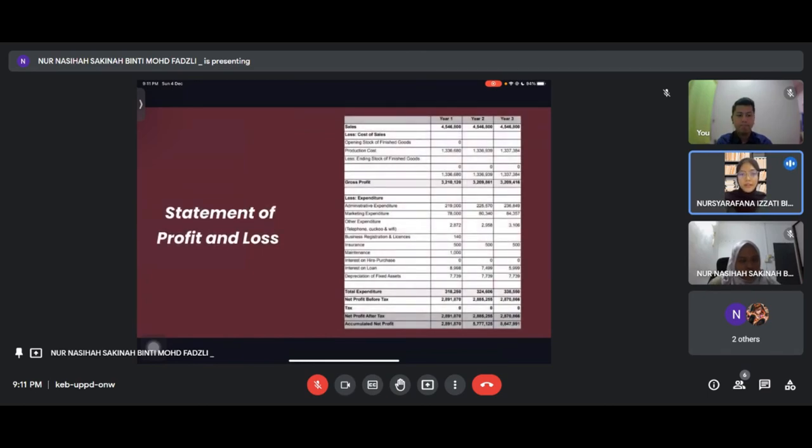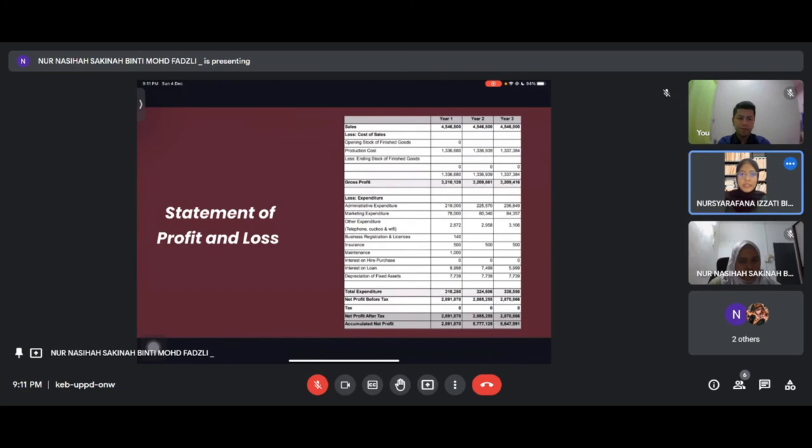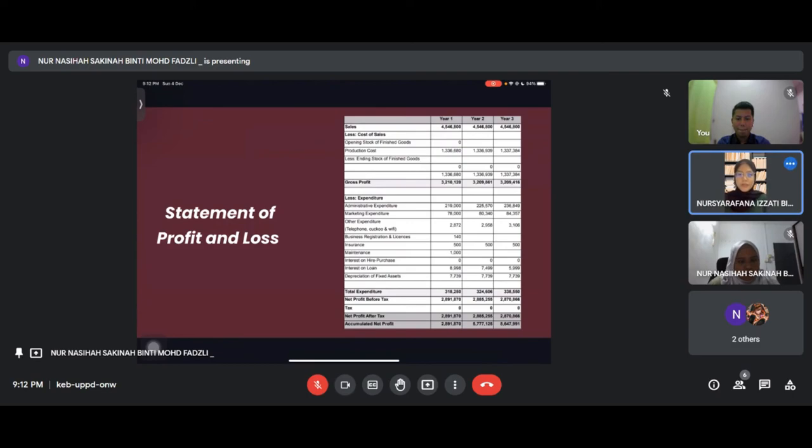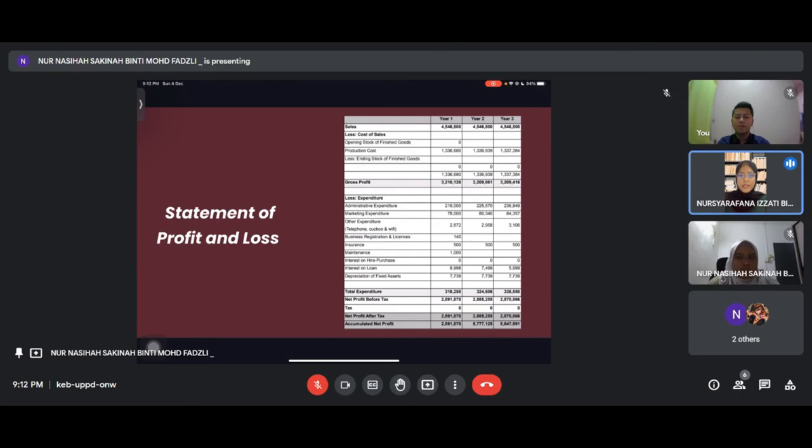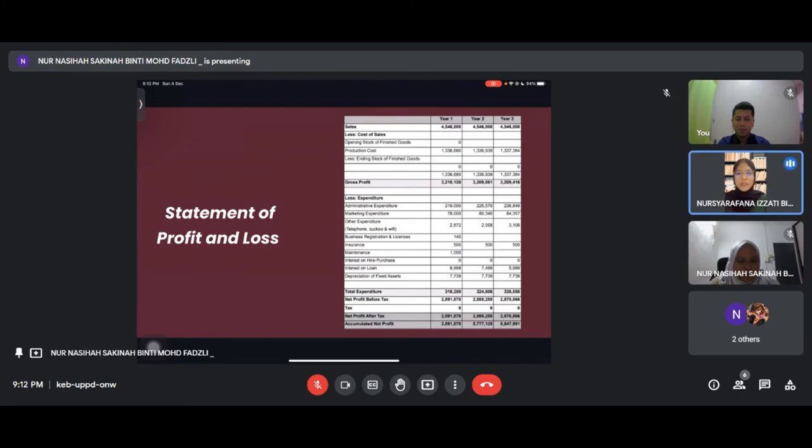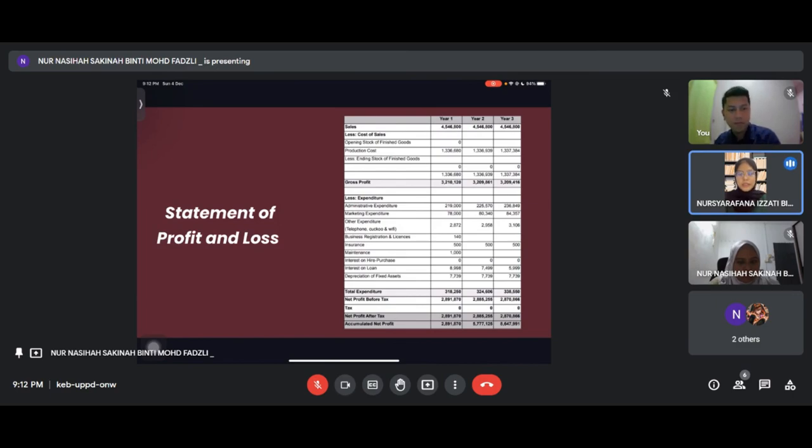Next is statement of profit and loss. We have sales for year one, year two and year three. We have cost of sales including opening stock, finished goods production costs, and ending stock of finished goods. After sales deduct cost of sale, we get gross profit for each year. For expenditure we have administrative expenditure, marketing expenditure, and other expenditure including business resolution, licensing expenses, insurance, maintenance, depreciation of assets. This gives our total expenditure and accumulated net profit for year one, year two and year three.